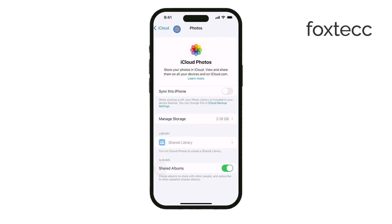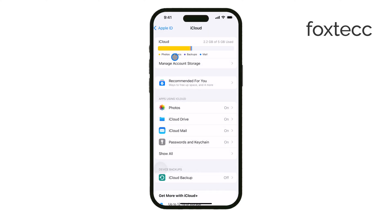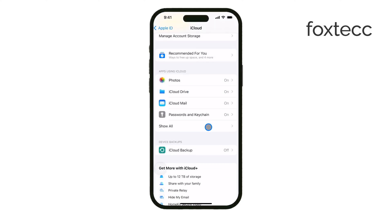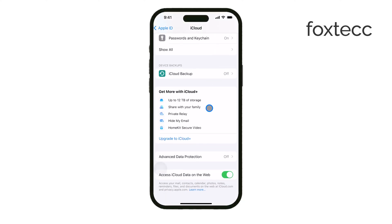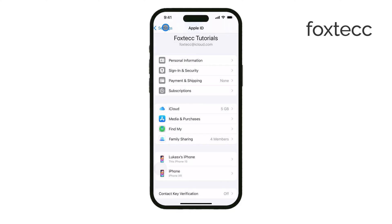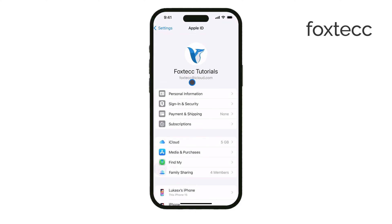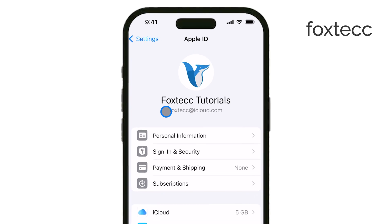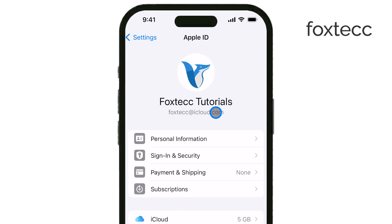Now, if that doesn't solve the issue, there are a few other things to check. One of the most basic but easily overlooked reasons is that your iPhone and Mac might not be signed into the same Apple ID. If they're using different accounts, the photos won't sync. So double-check that both devices are logged into the same Apple ID.